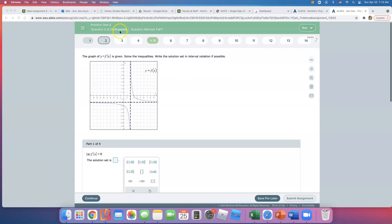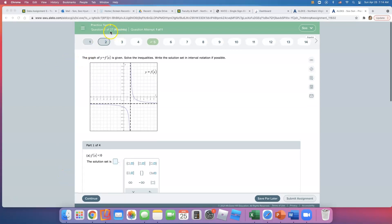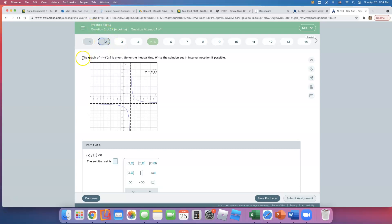This is question number 2 of 27 on Math 161, practice test number 2. The graph of f of x is given — it's a rational function. We need to solve the inequality and write the solution set in interval notation if possible.